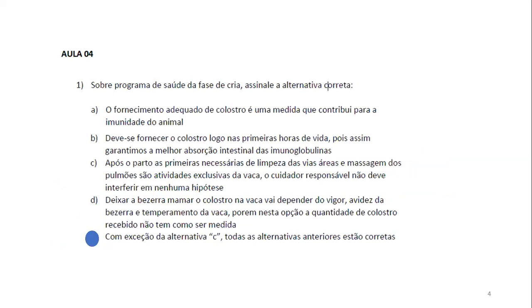Vamos para a aula quatro, que foi uma aula sobre saúde num contexto envolvendo o rebanho inteiro. Essa questão é sobre o programa de saúde só na fase de cria. Sobre a fase de cria, assinale a alternativa correta. O fornecimento adequado de colostro é uma medida que contribui para a imunidade do animal? Sim, é muito importante. É determinante para a imunidade e é uma ação que vai reverberar em toda a fase de cria do animal.